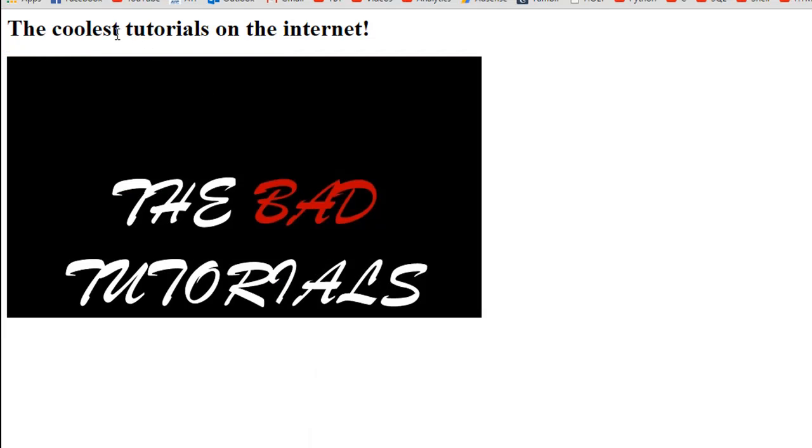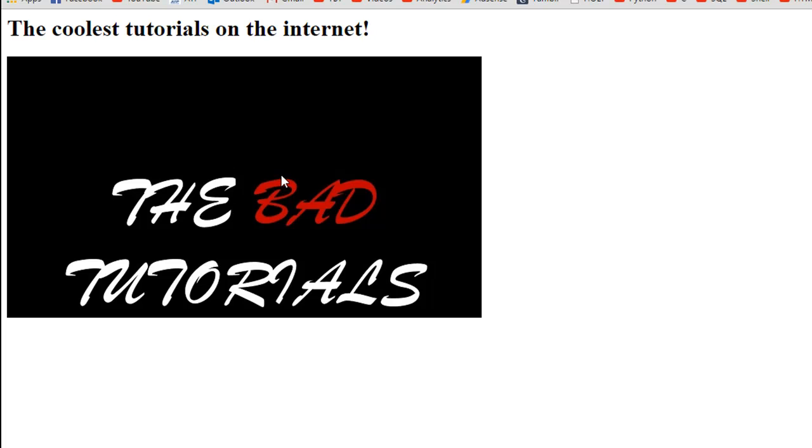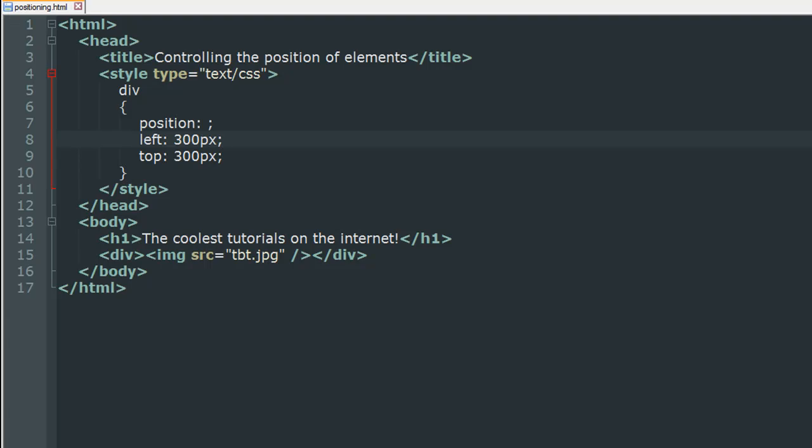So when I see this file in my browser just the way it is right now this is how it looks we have the heading the coolest tutorials on the internet and then I have my channel image and this is the first channel image that I used and I created this in paint because at that time I didn't know how to use Photoshop. I still suck at it but anyway since this is the first one that I made I kind of like it.